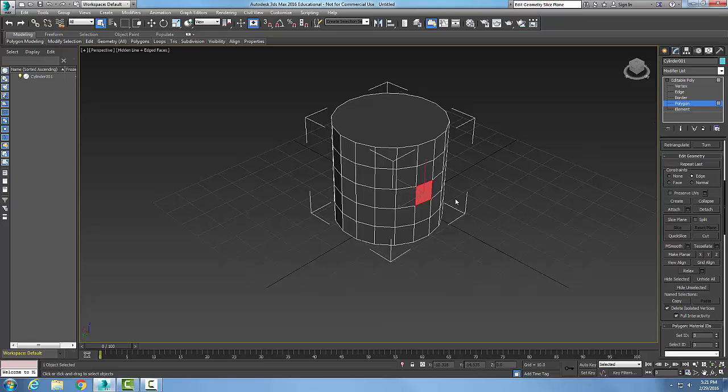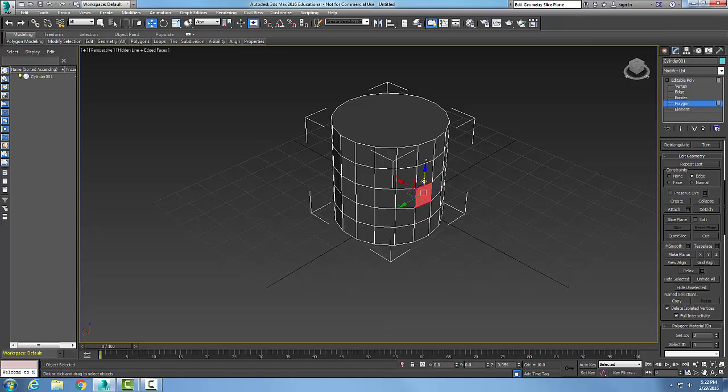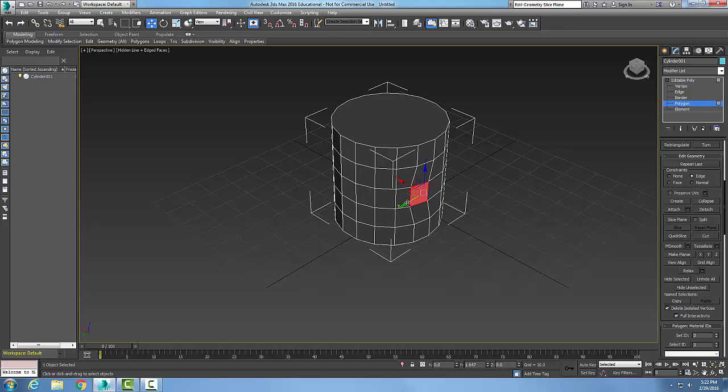Now I'm going to go up and choose select and move, for example. Now you can see the effect of this is constraining it by the edges. I'm constraining it by the edges.